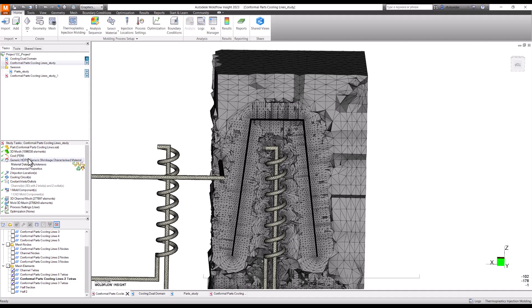So let's see which analysis gets completed earlier and we will also do the comparison between the results for the dual domain mesh versus the 3D mesh. Basically the approach here is to solve it faster without compromising the results. Probably in the next episode I will show you how the result comparison would look like between these two. Stay tuned and I will talk to you again. Thank you for your time.